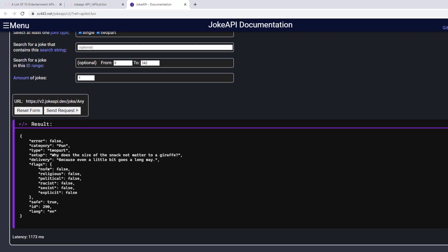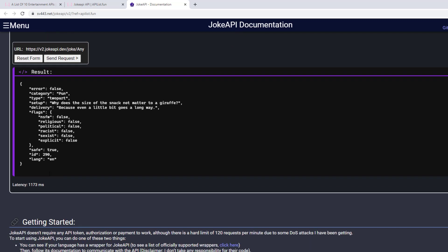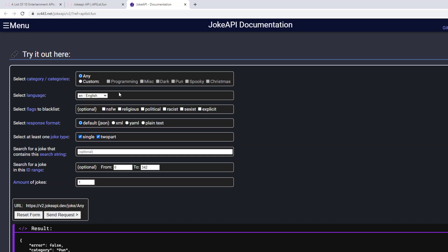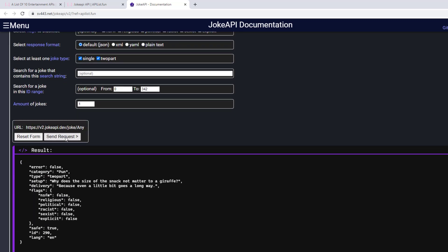So we have these categories, error, setup delivery, flags and so on. You can filter out jokes as well.